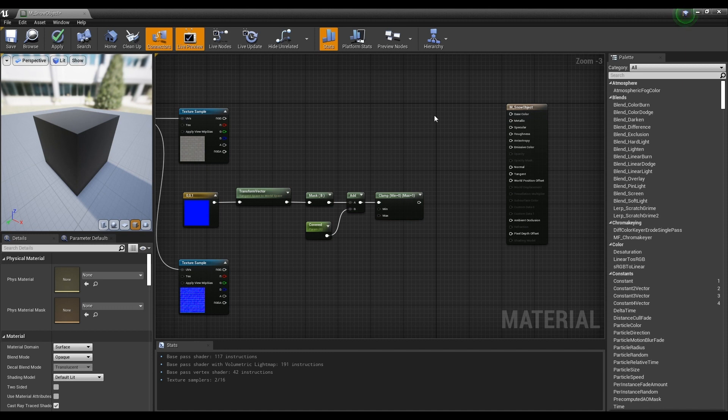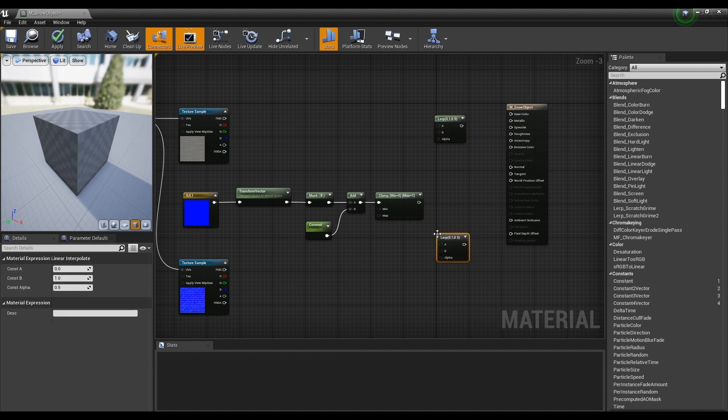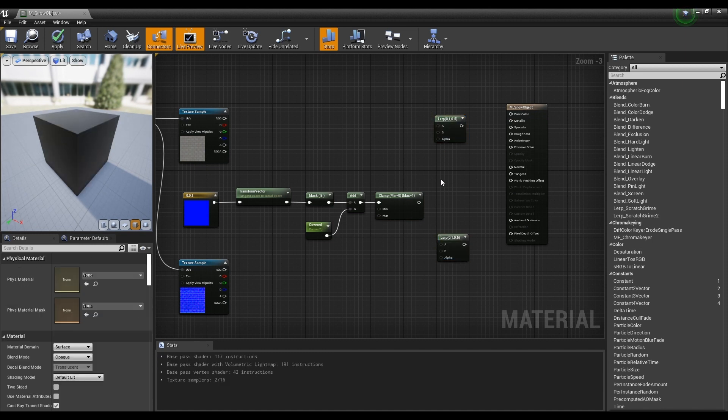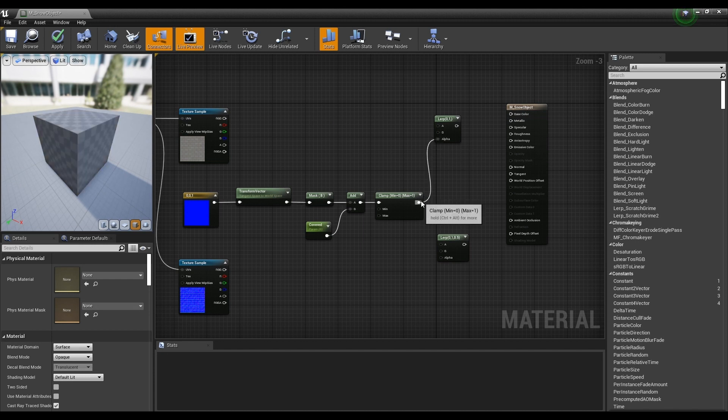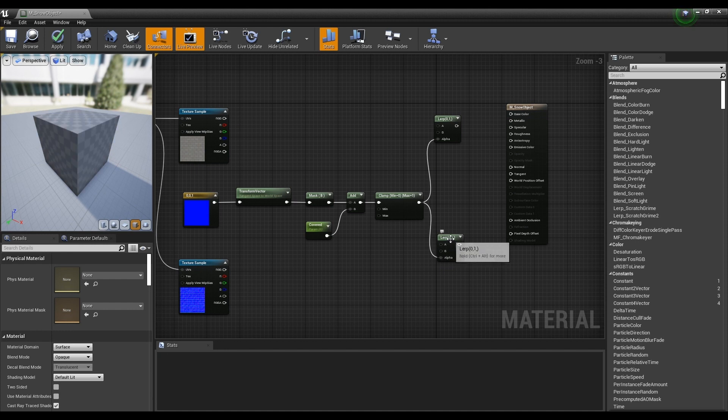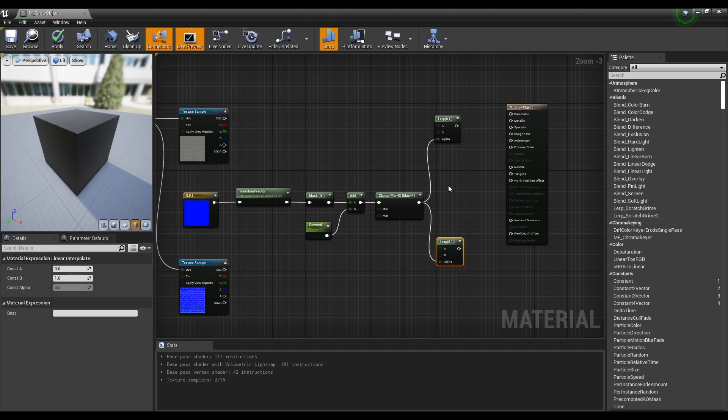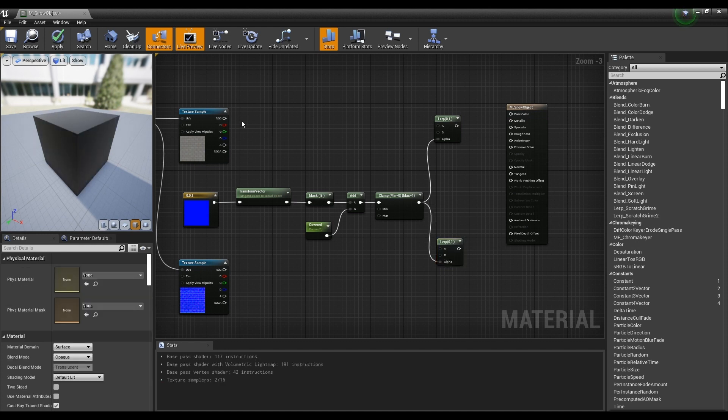Next, hold down the L on the keyboard and click to create two lerp nodes. After that, connect the previously created nodes with lerp's alpha to separate the snow covered and non-snowy parts.